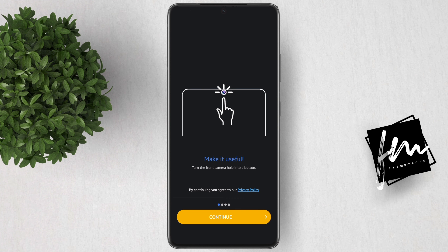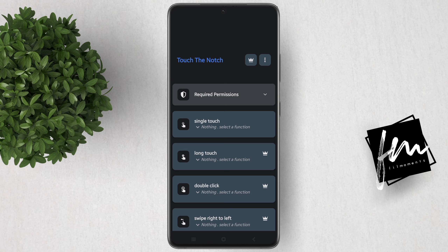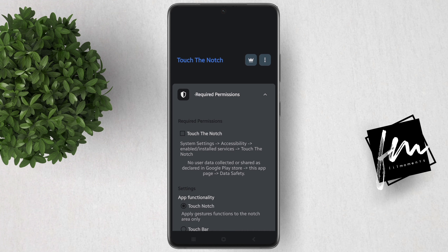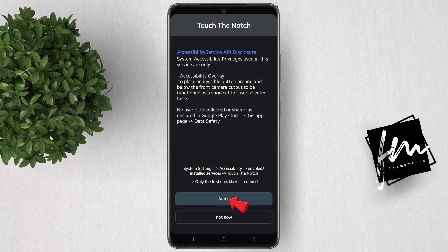The first time you open the app, just click Continue to fully open the app. Now click Required Permissions and grant all permissions. Click Agree.